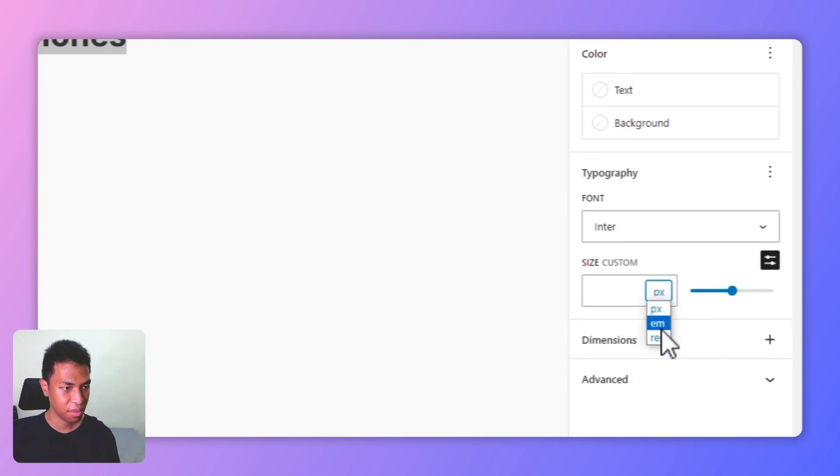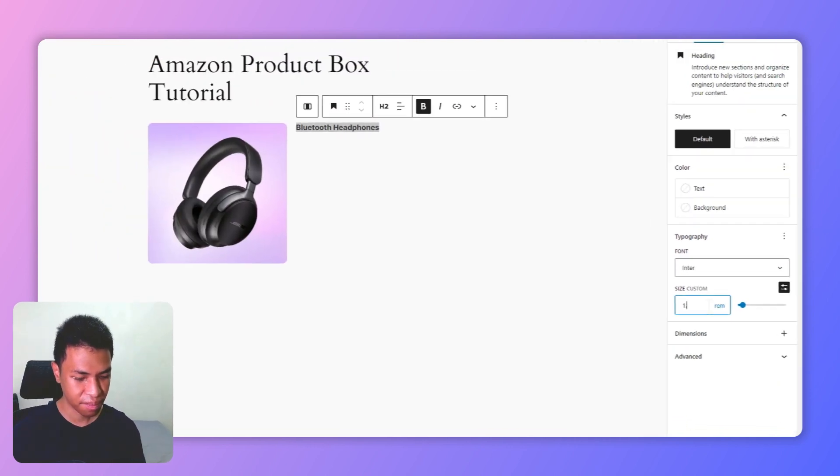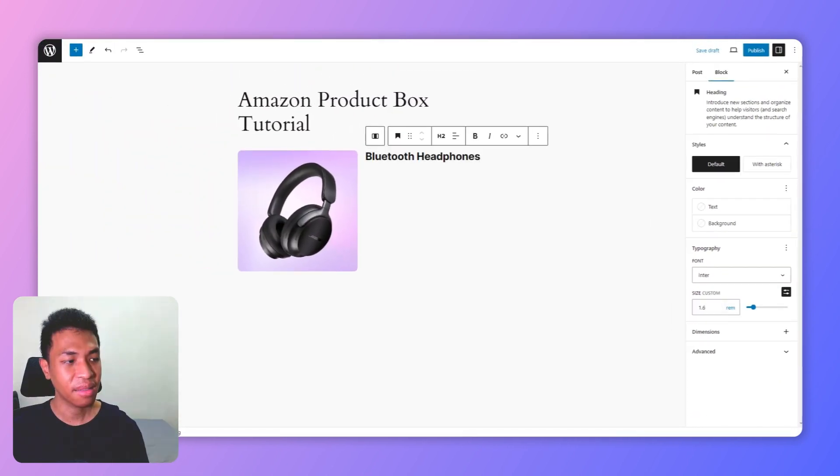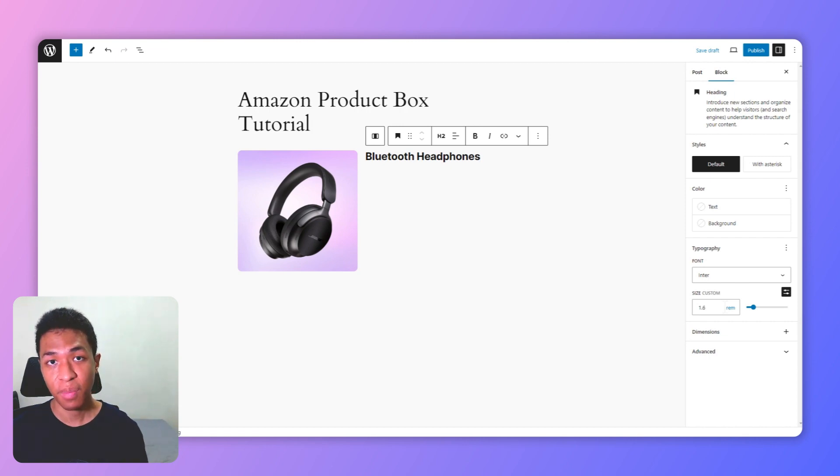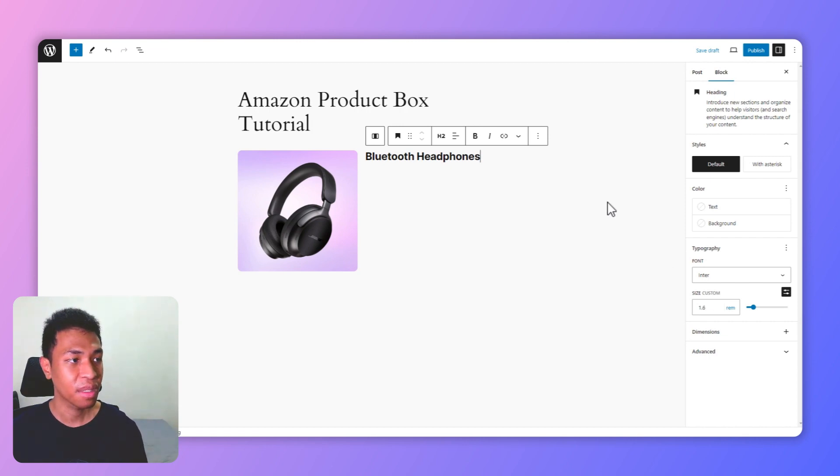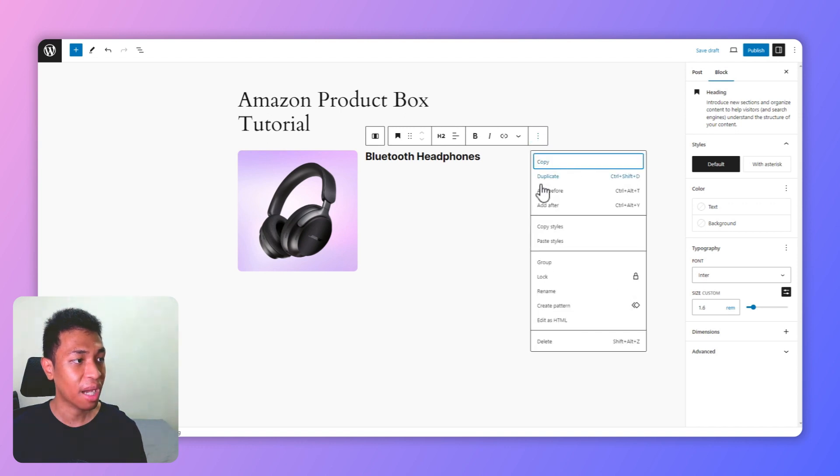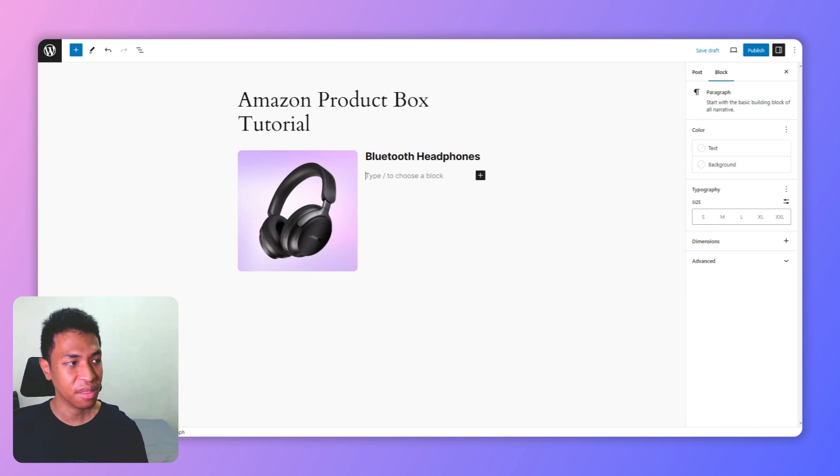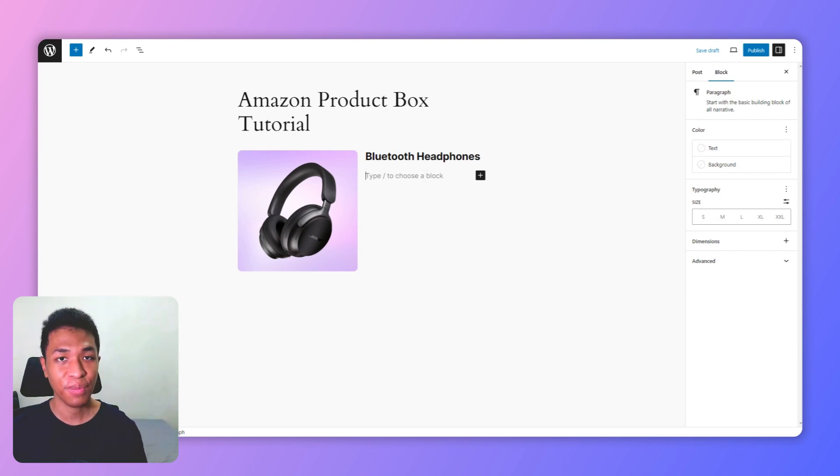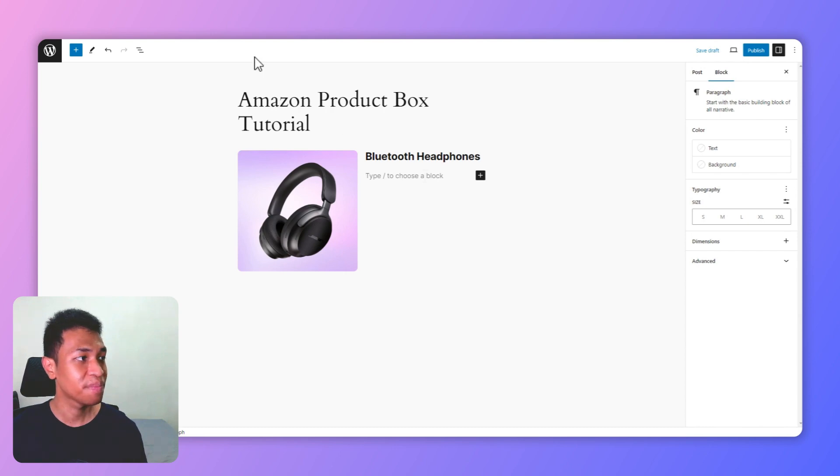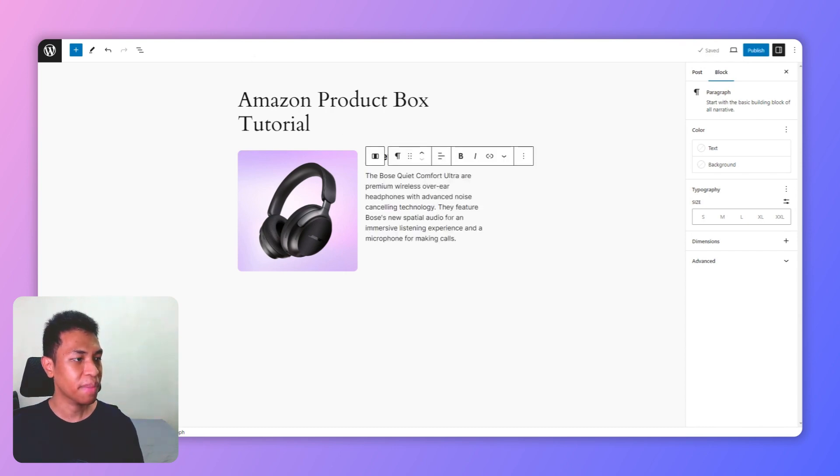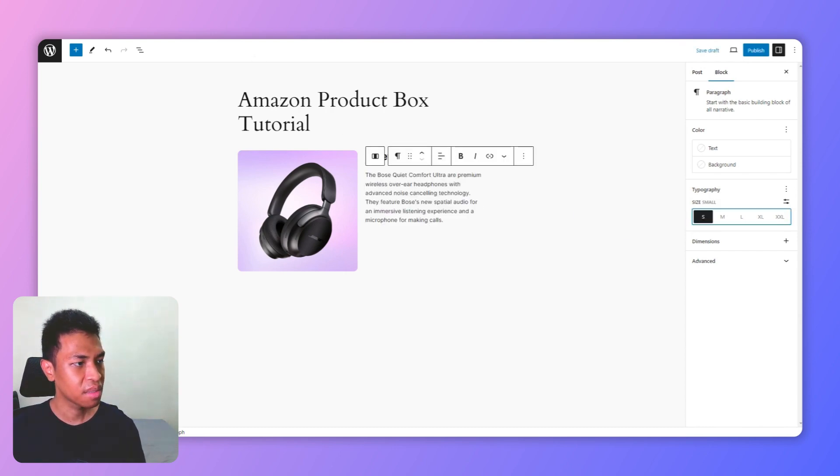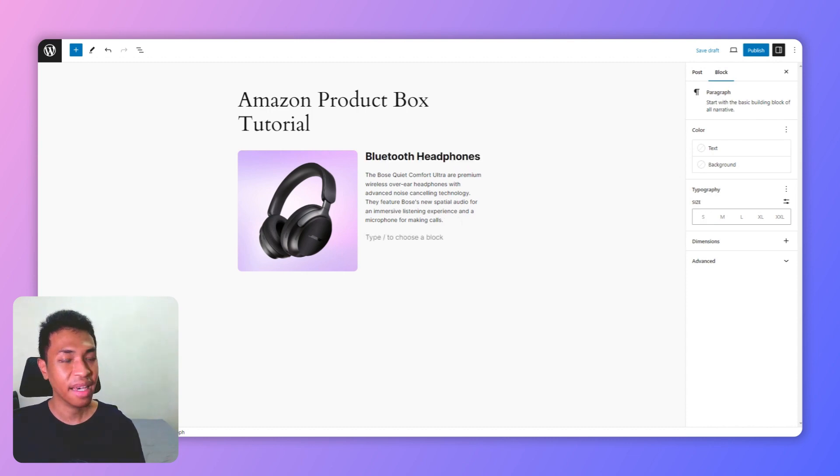All right, the next thing to do is to add a bullet point or paragraph for the product description. You can insert a list block or just insert a regular paragraph. I'm going to copy and paste a paragraph that I have prepared before. I have this paragraph. I'm going to make it a bit smaller. And after that let's add the button, which is probably the most important thing about the product box.